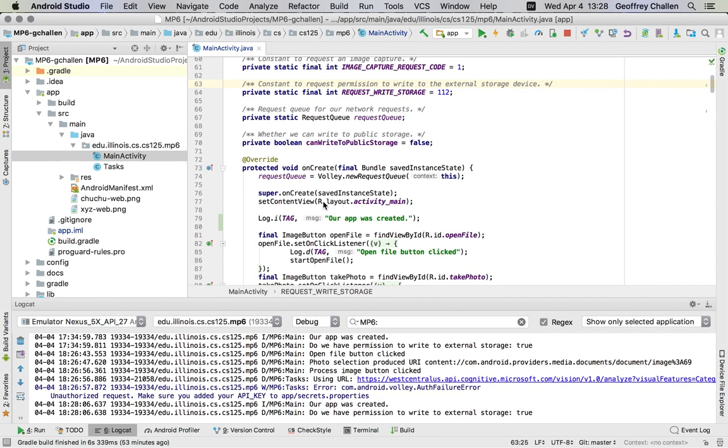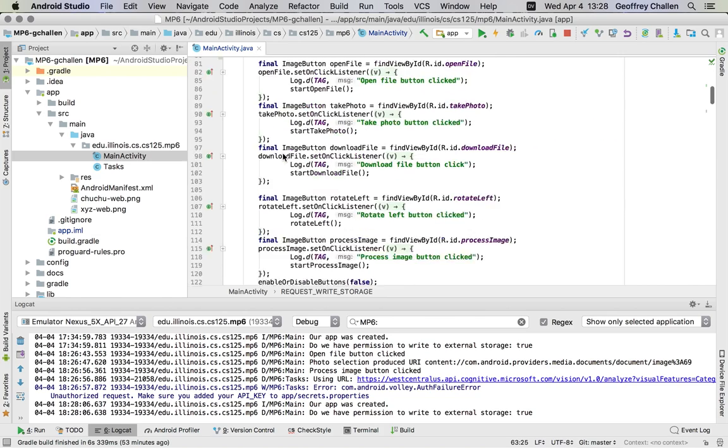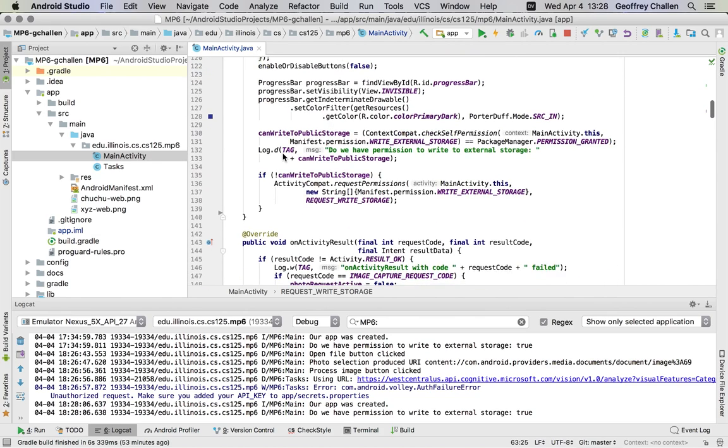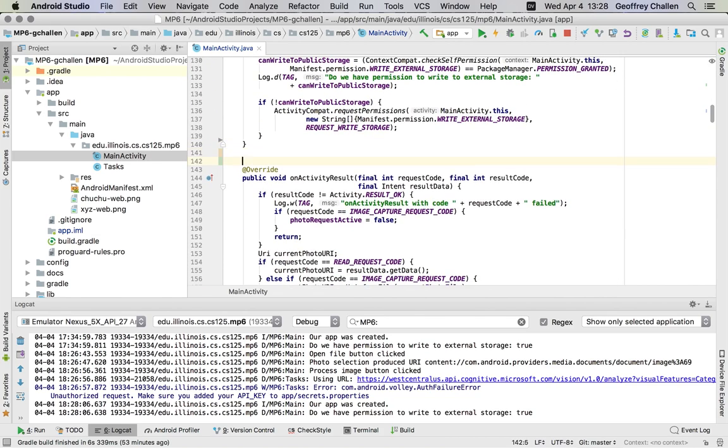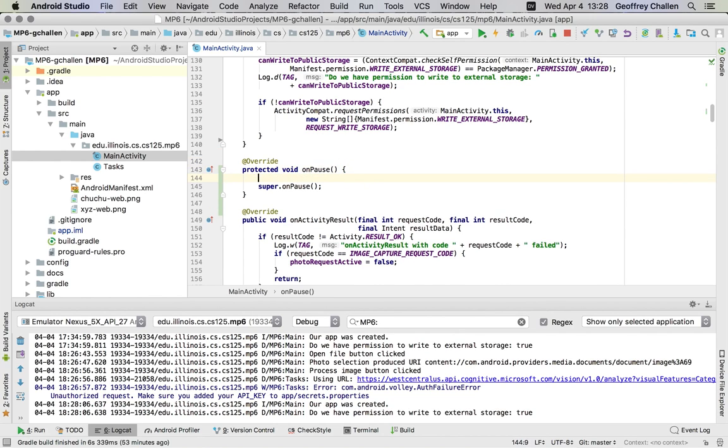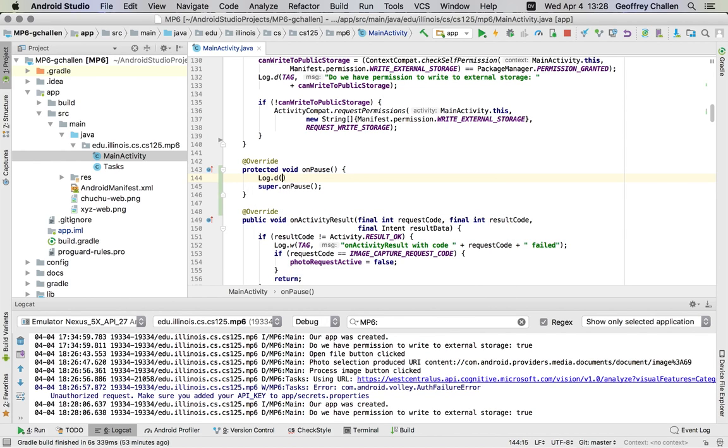There are two important functions you can override on this class that are called when the class is created. onCreate is called when my activity comes to the foreground. In our activity, we don't have an onPause handler yet. Let me add one quickly. I'm going to add an onPause handler with debugging logic so you can see that part of the activity lifecycle.